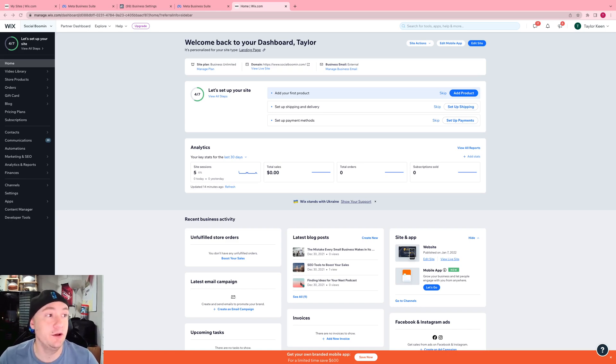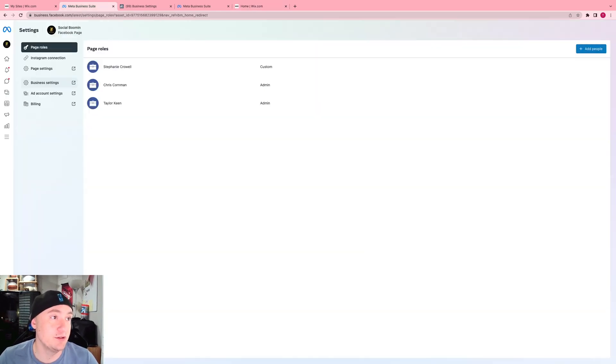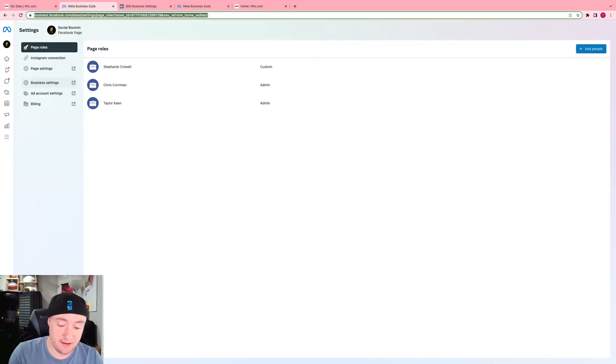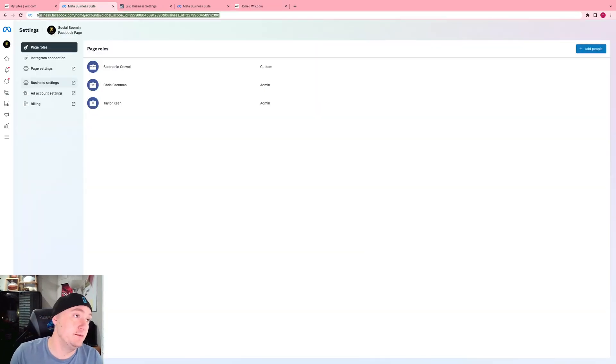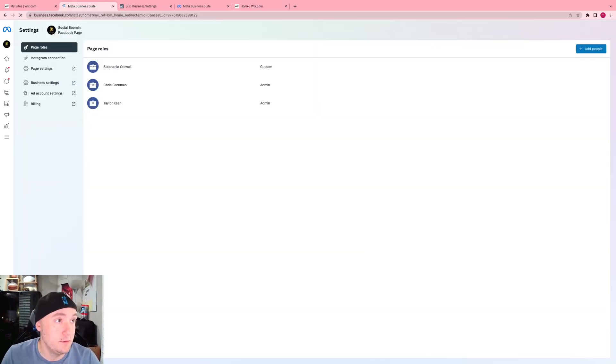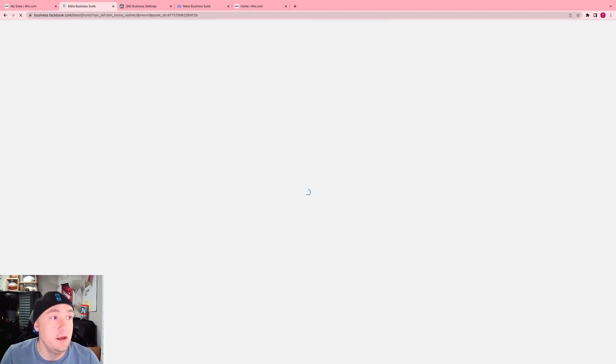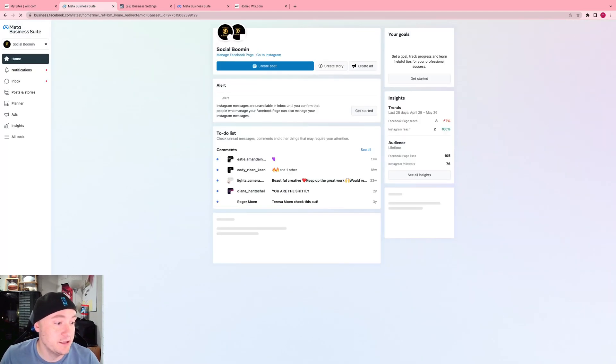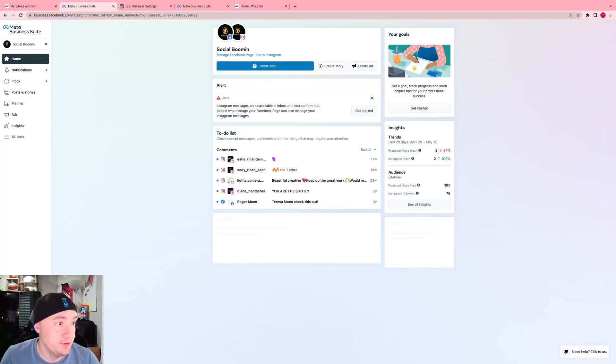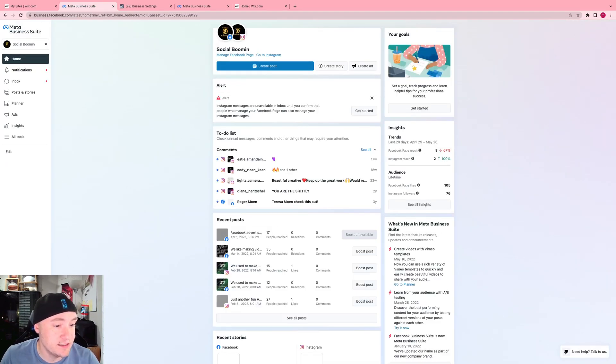Real quickly, all you're going to have to do is, if you want to create the pixel, go to business.facebook.com. Now what you're going to want to do is go down to your settings right here.